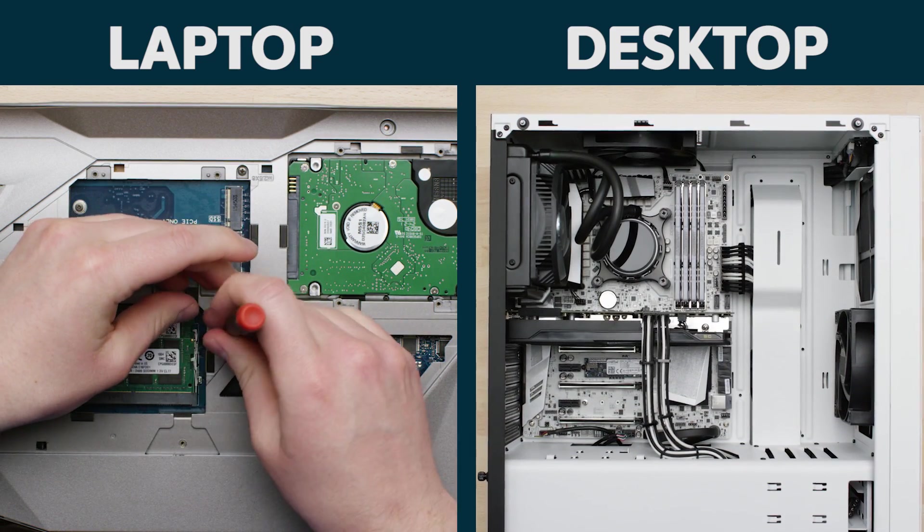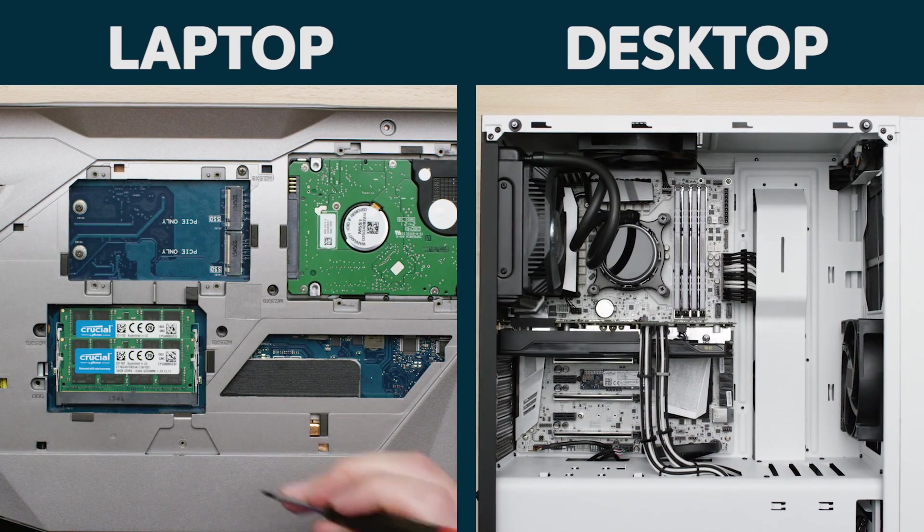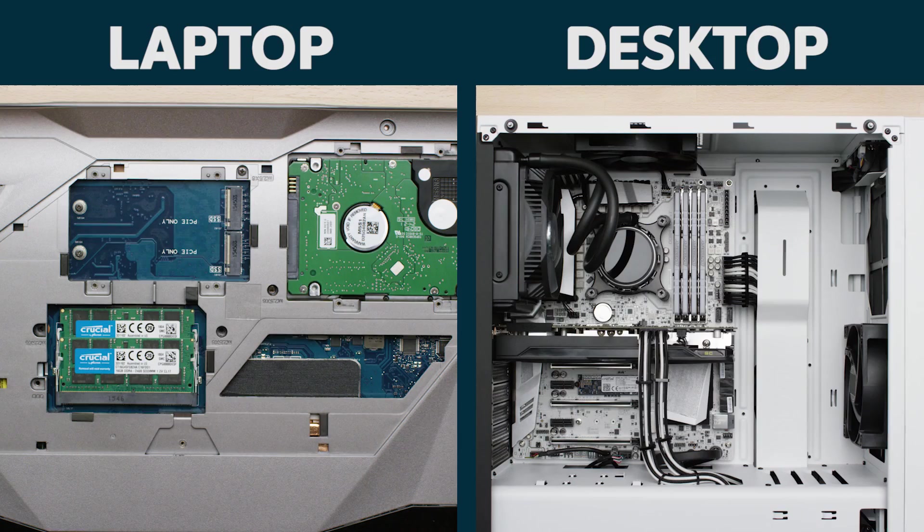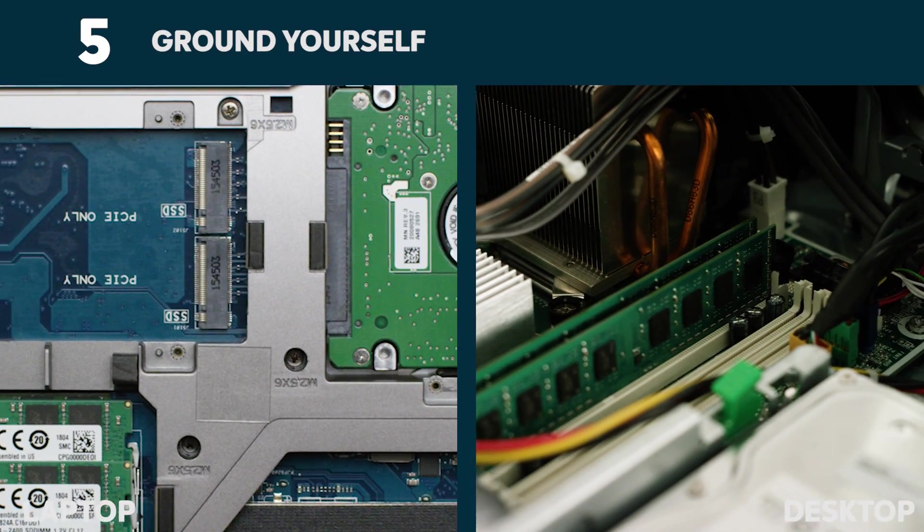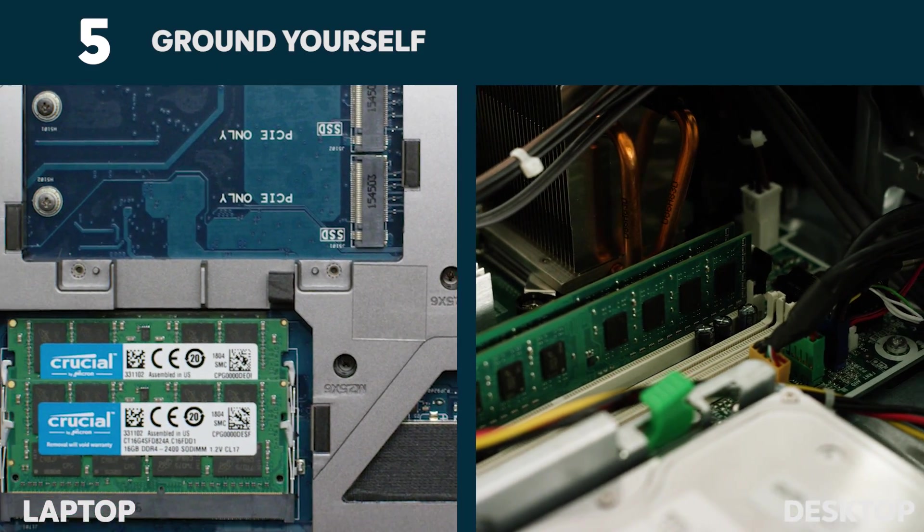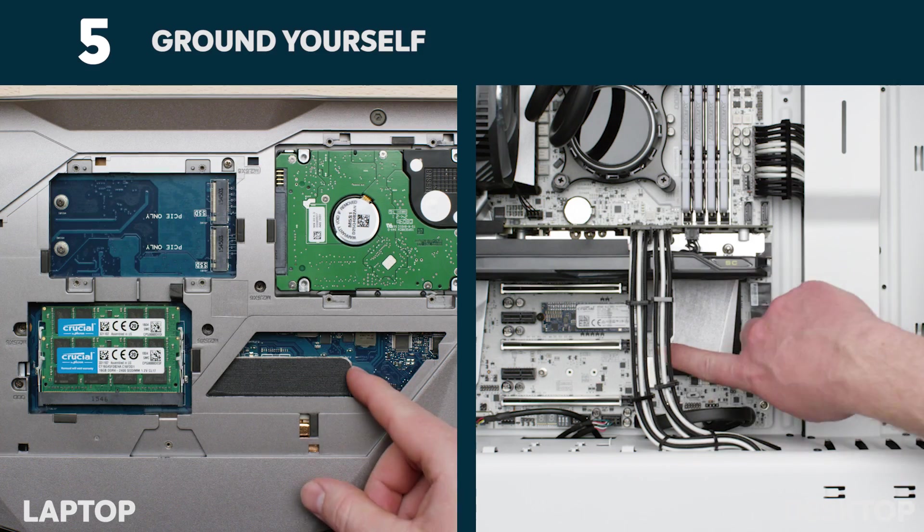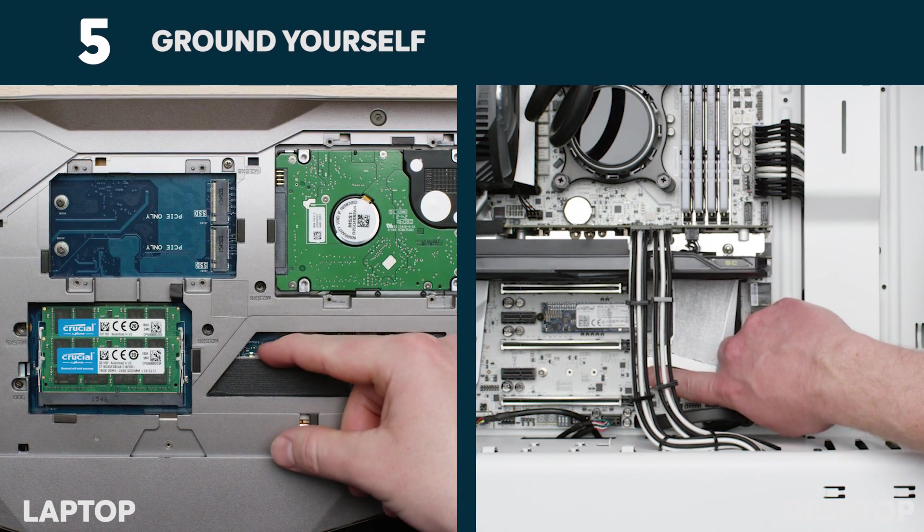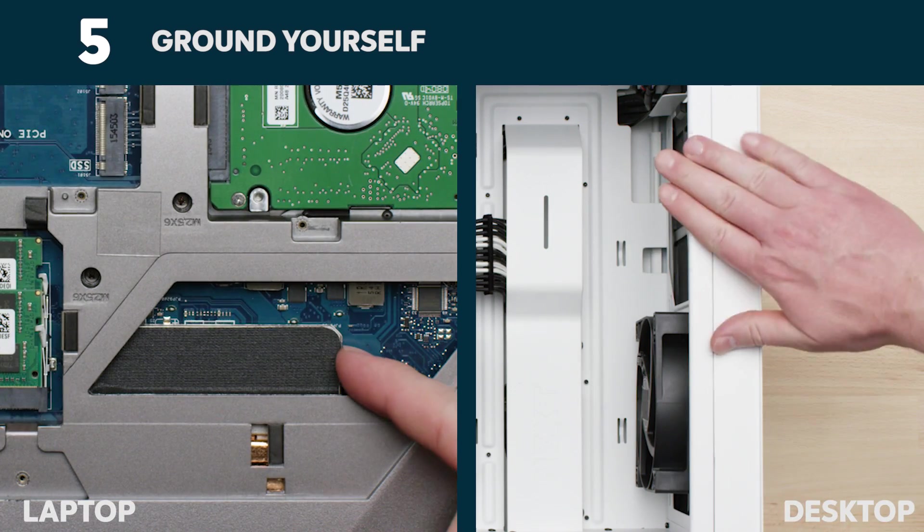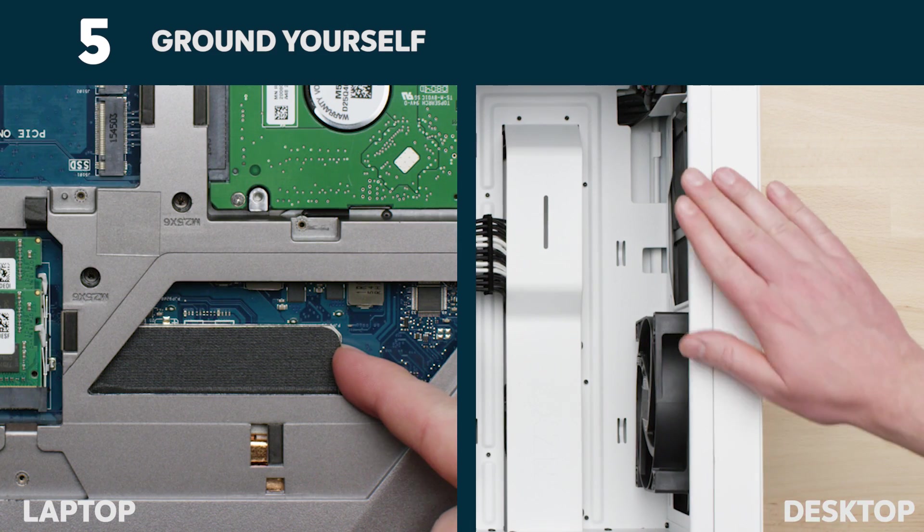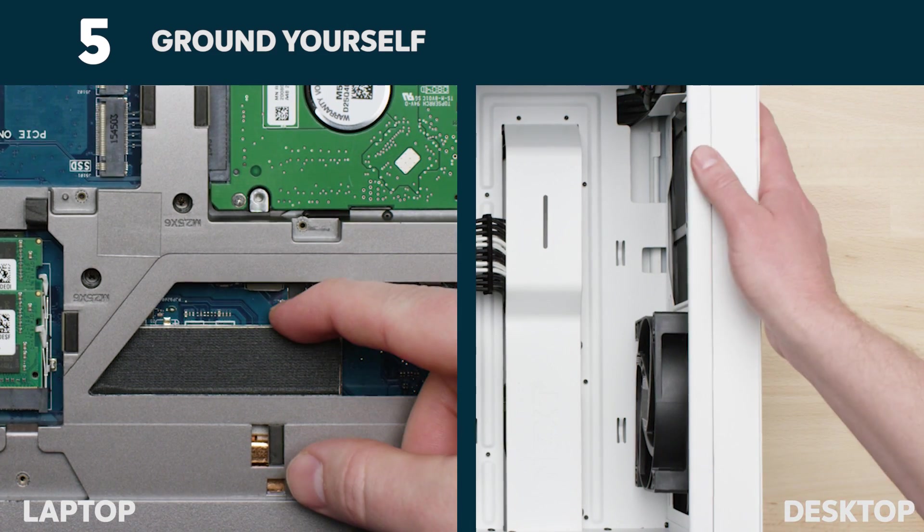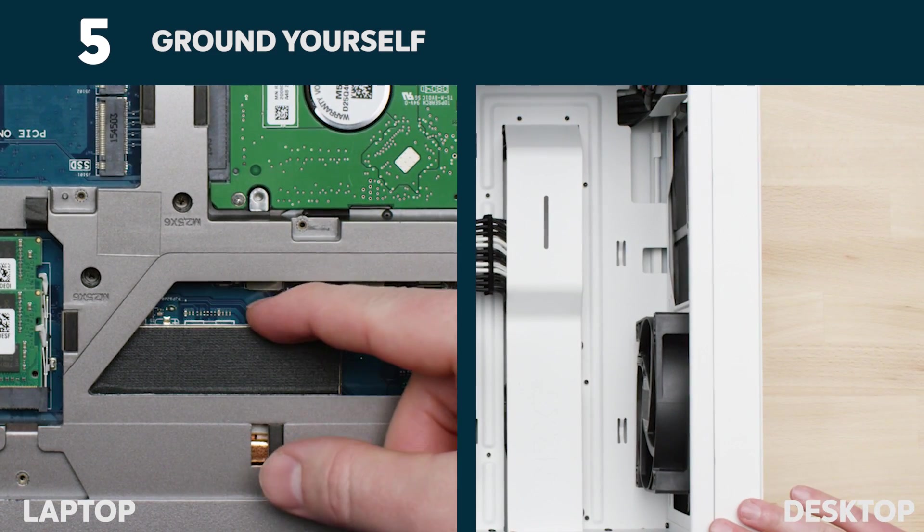This process is different on a desktop versus on a laptop, so we'll show you both. You'll now see your computer's components. Ground yourself by touching an unpainted metal surface like the ones shown. Grounding protects your system's components from the static electricity that's naturally present in your body. It's an extra safeguard.